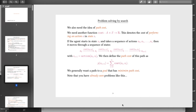Often we want to get some kind of optimal solution, which in this context means we want to find the path from S0, the initial state, to some state that is a goal, and that has the minimum possible cost.